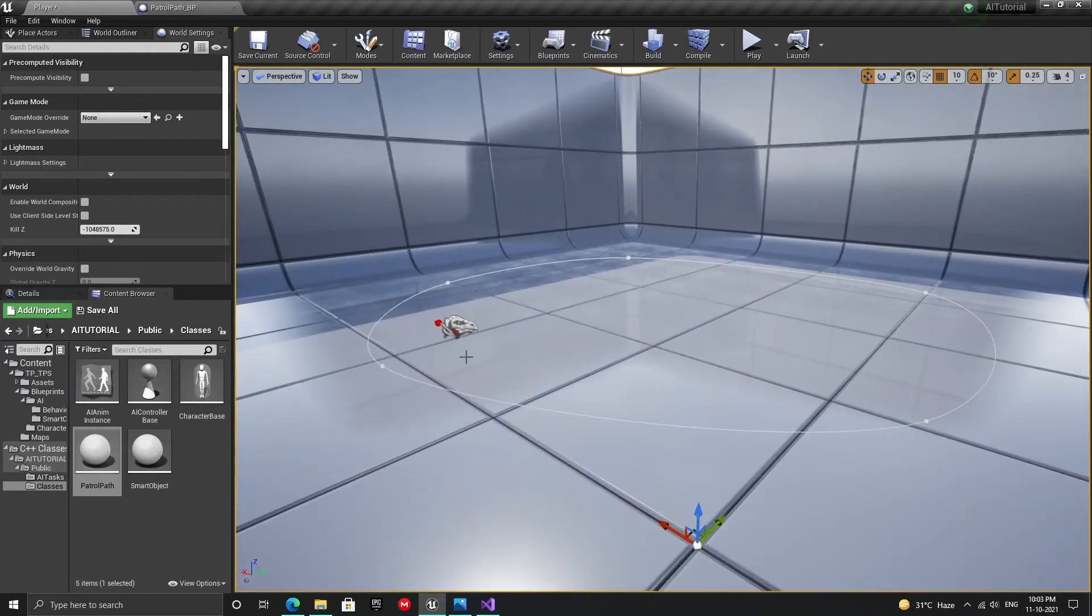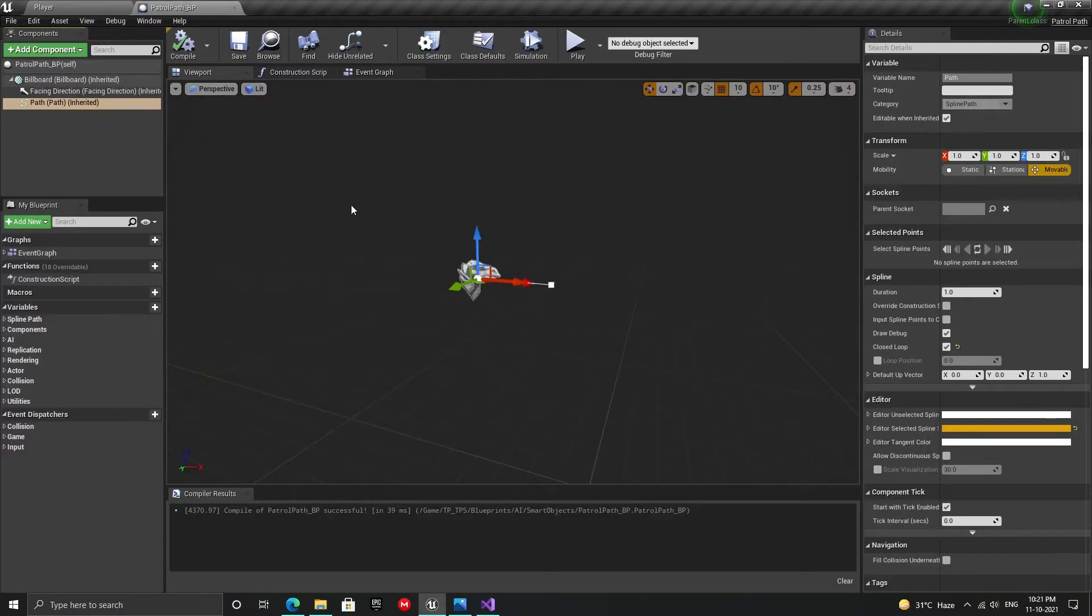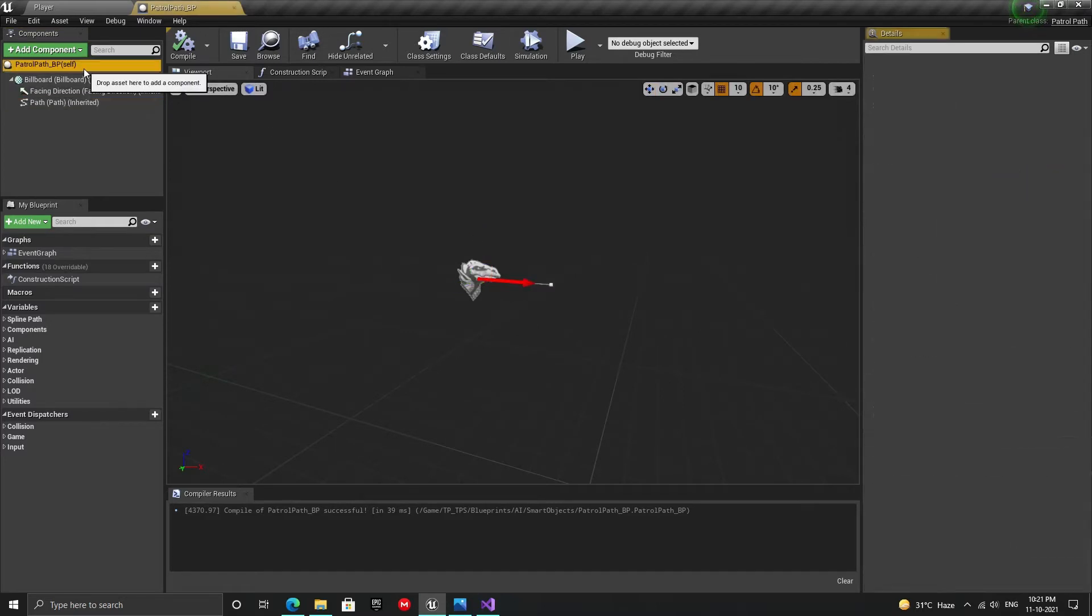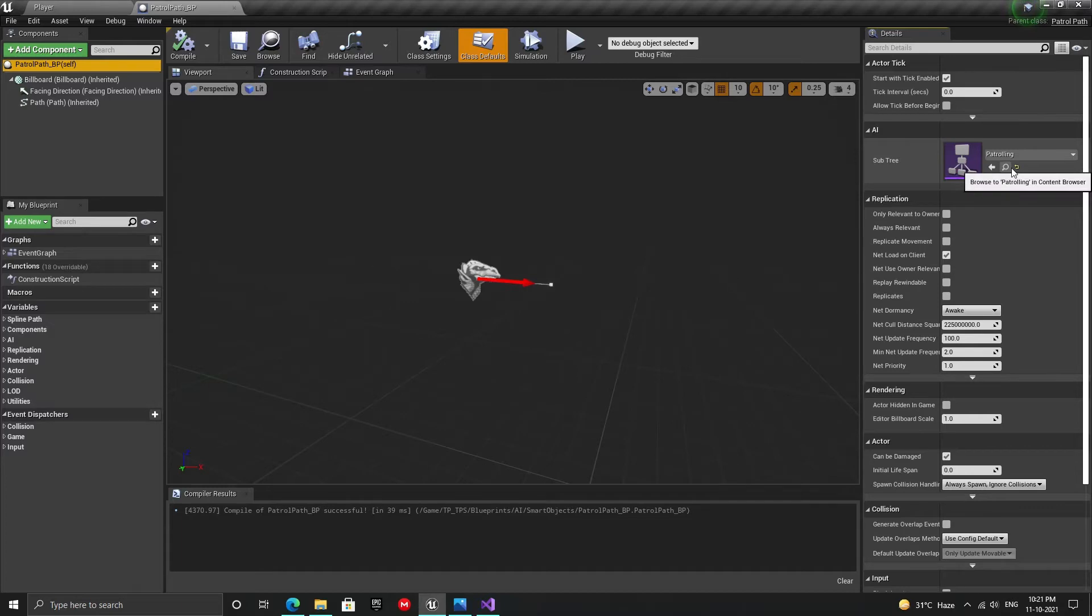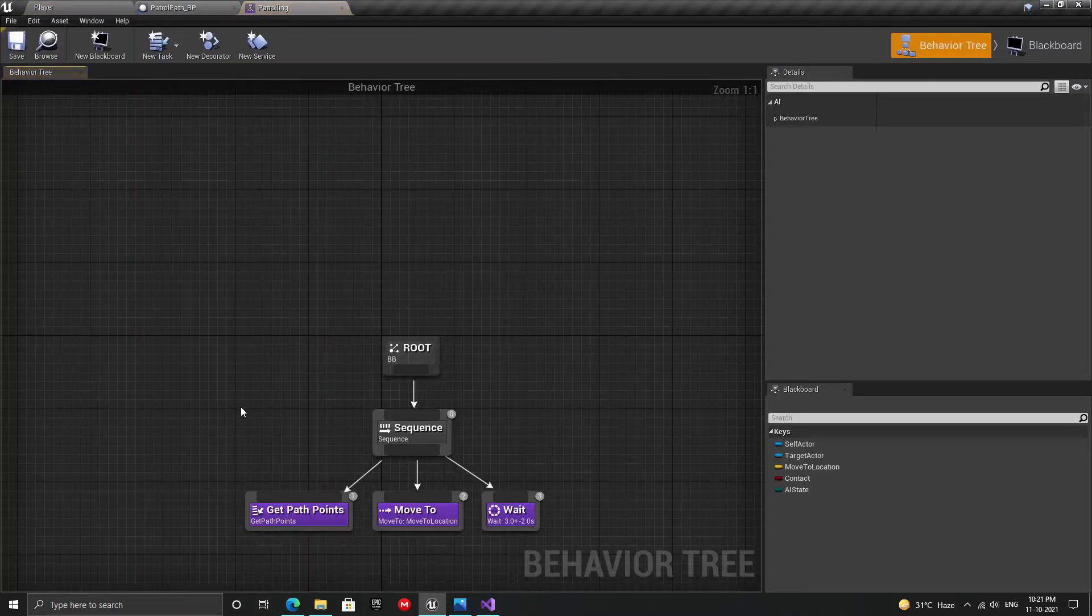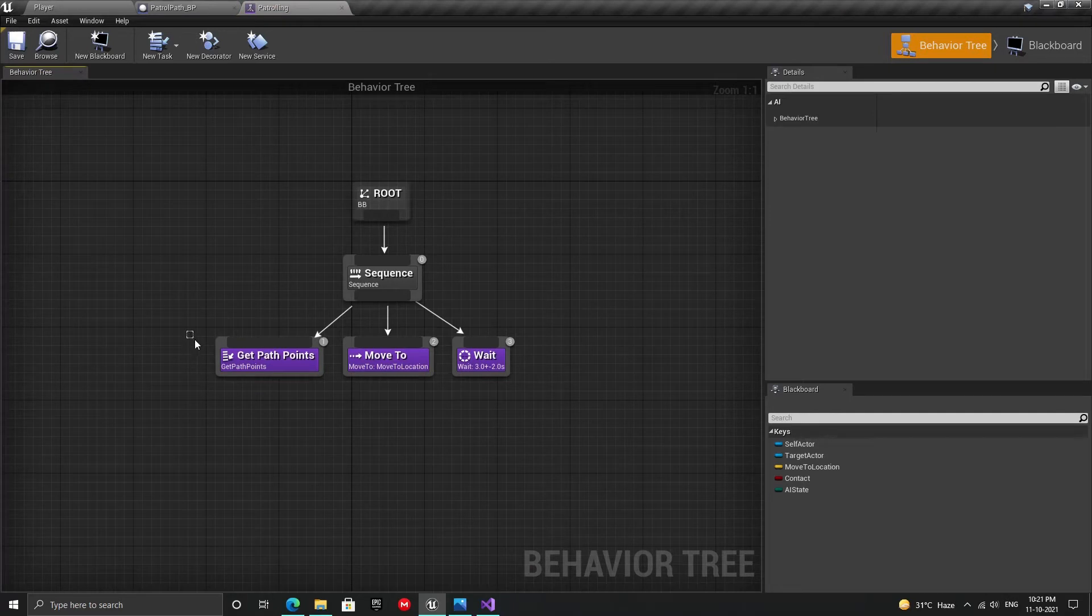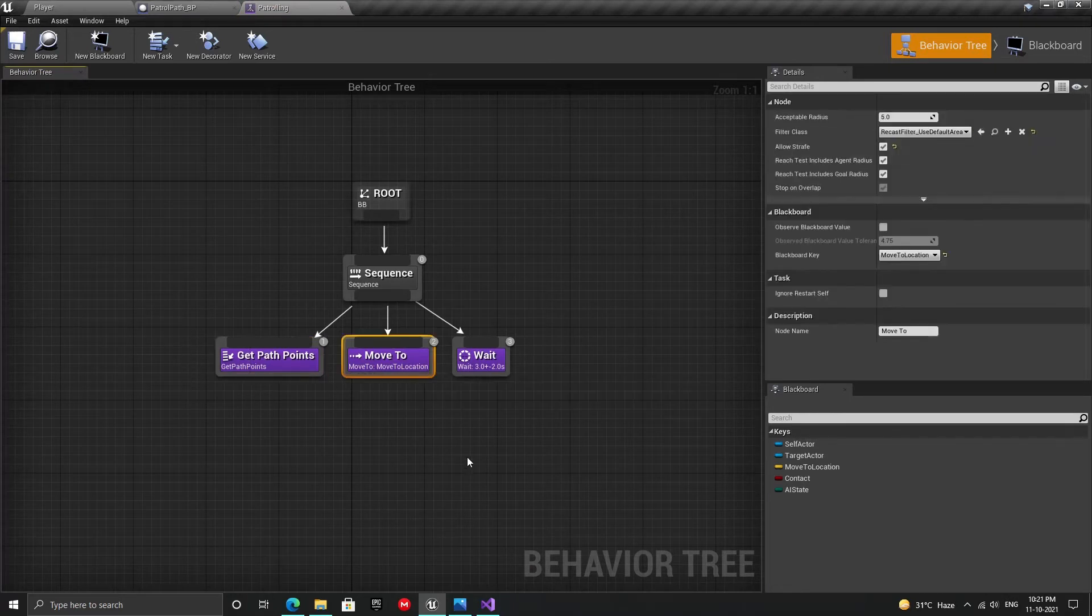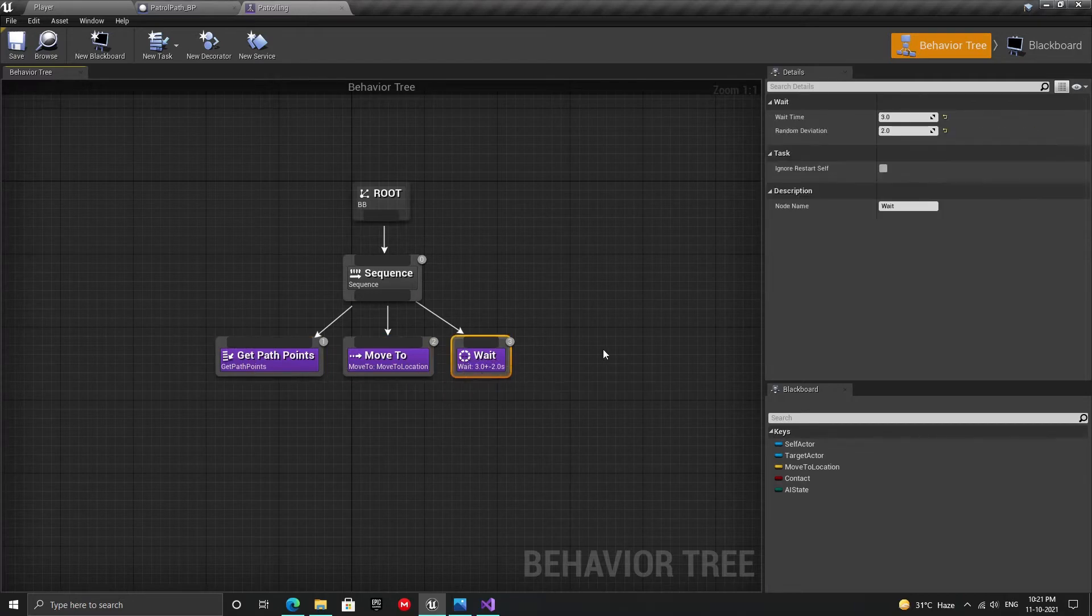Now that we have our smart object in our level, let's also build the subtree. Since this is a path, we're going to attach a patrolling behavior with it. If we move back inside our path blueprint, we'll see that we have the subtree variable. Since I have already made the patrolling behavior, I also have a behavior tree assigned to it. This tree is very simple. It has only three tasks: get the path point, move to that point, and then wait. Once done, repeat these three tasks over and over.